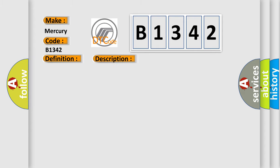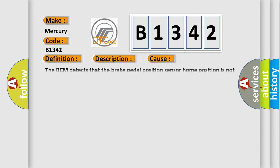And now this is a short description of this DTC code. The ignition is on. This diagnostic error occurs most often in these cases. The BCM detects that the brake pedal position sensor home position is not learned.